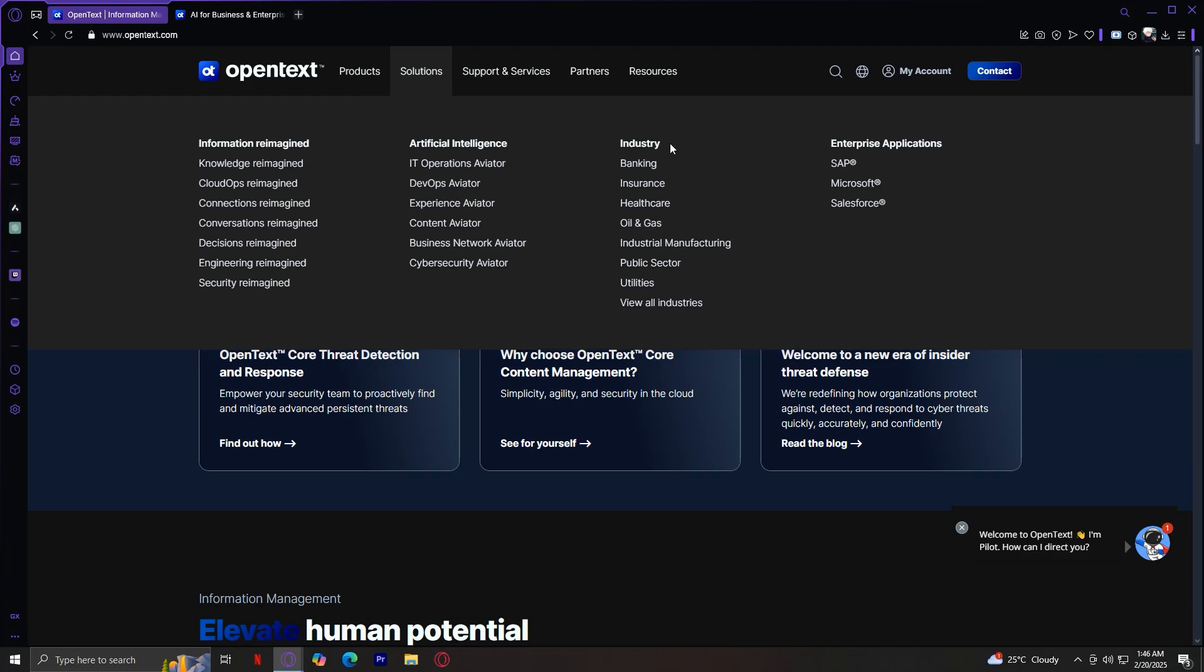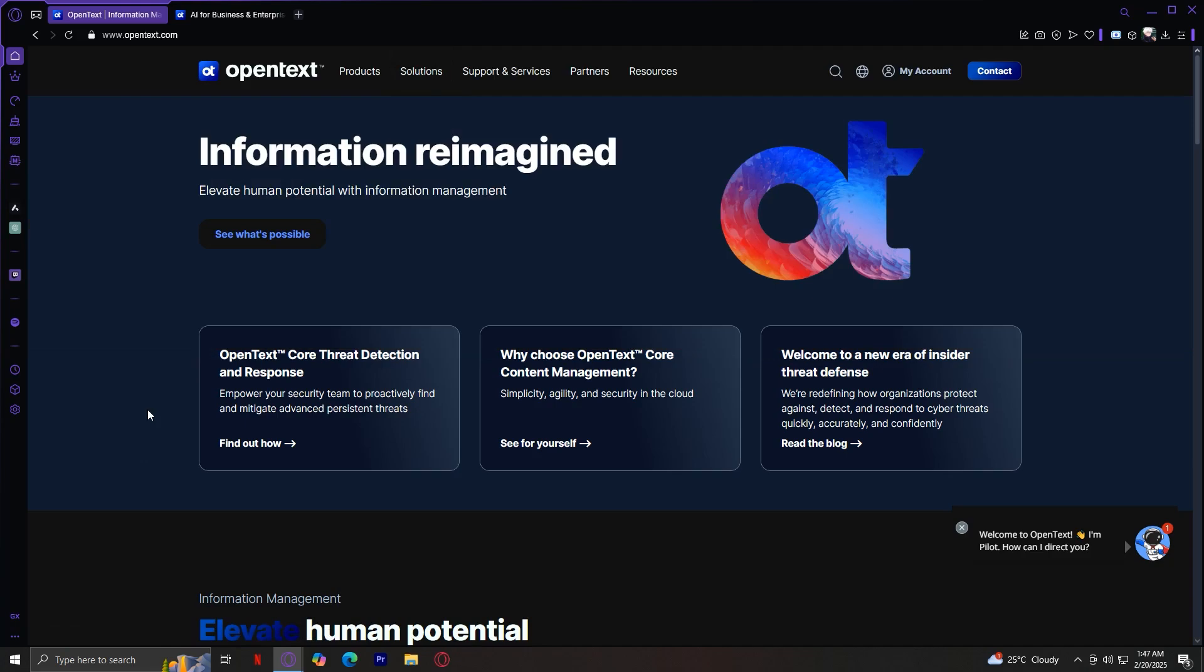Industry provides industry-specific solutions, such as those tailored for healthcare, finance, and government sectors. And lastly, we have enterprise applications, which covers how OpenText integrates with other enterprise tools like SAP, Salesforce, and Microsoft. Those are the key features of our solutions tab.